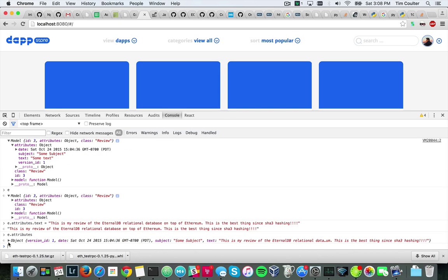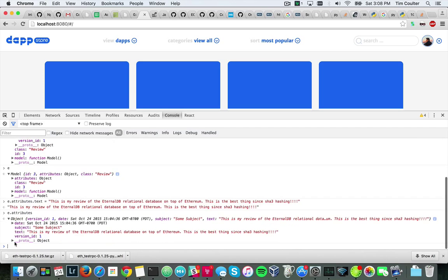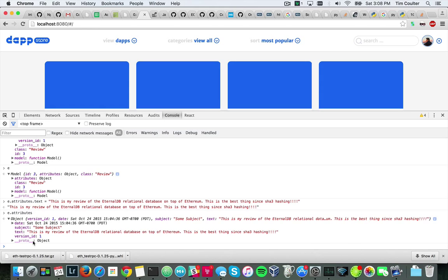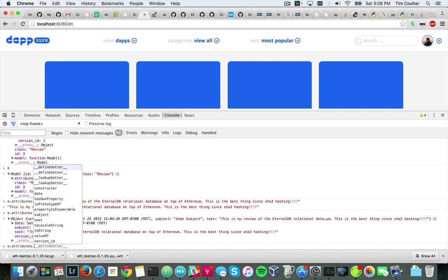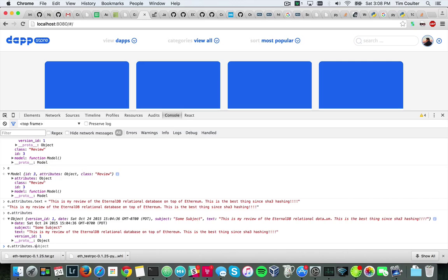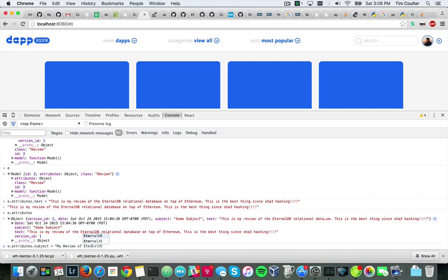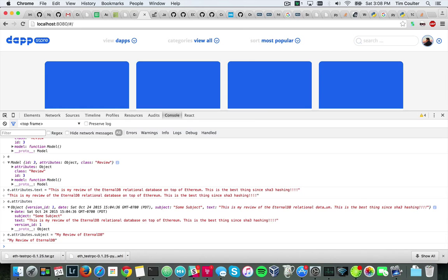So we set that text. If we look at E dot attributes, you'll see that it actually has that text, but it hasn't been saved. So if we were to refresh right now, the data we get off the blockchain wouldn't have this long text that I put there. And while I'm at it, let me do E dot attributes dot subject equals 'My review of Eternal DB,' right great.